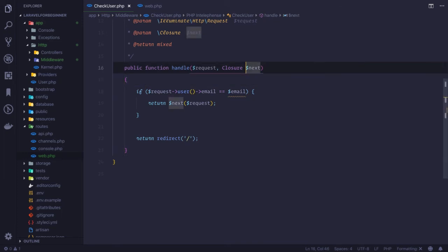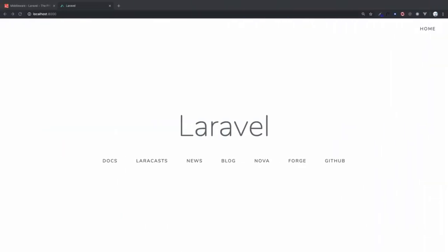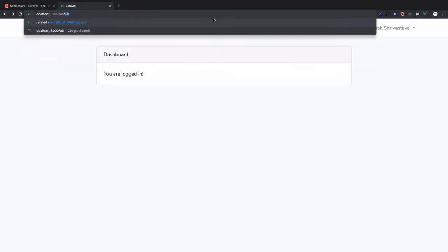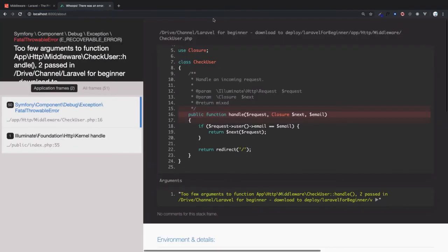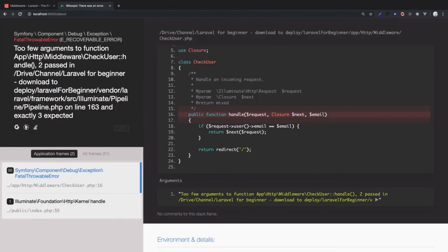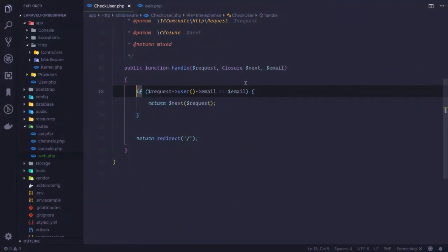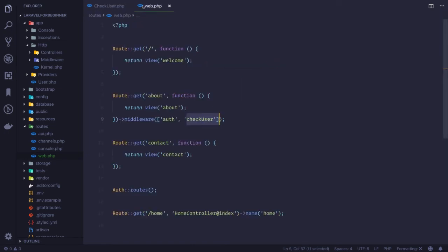So the point is we need to accept email on the middleware. If I try to do this for now, if I go on the about page, we have an error. It says too few arguments passed. That means the middleware is expecting the email to be passed.